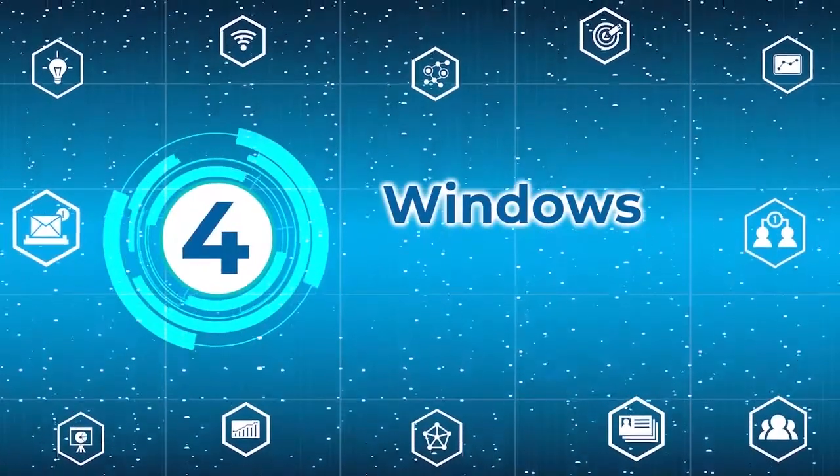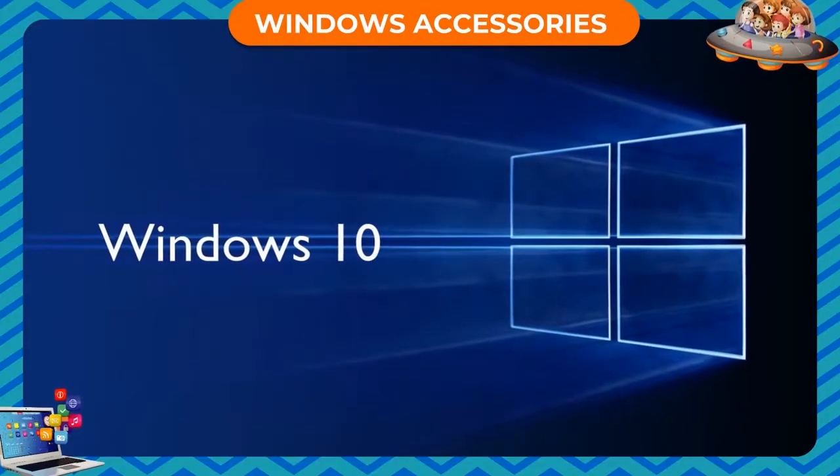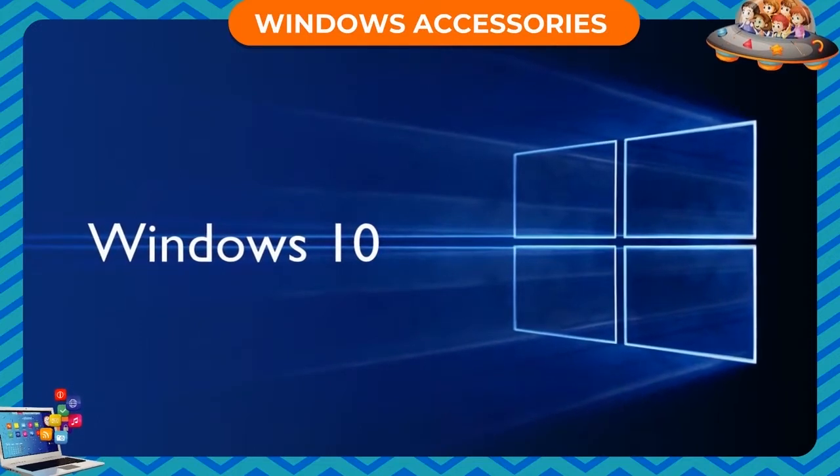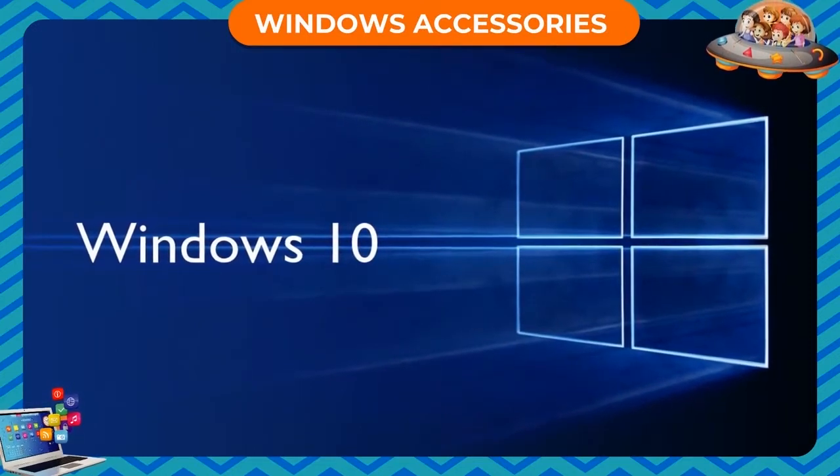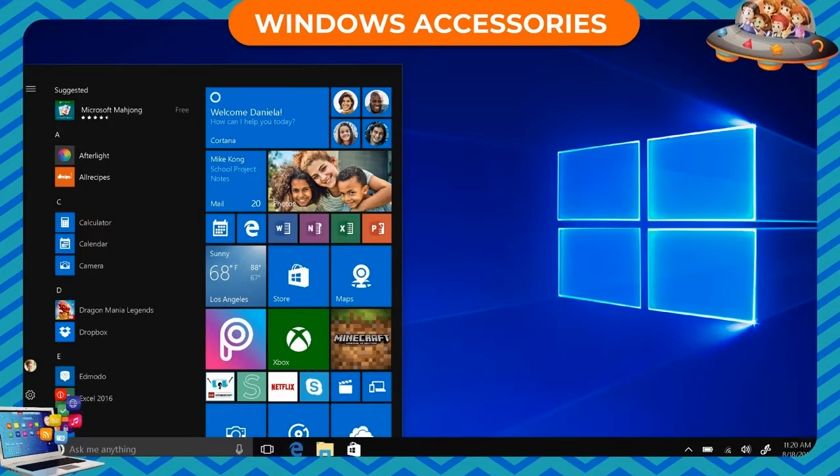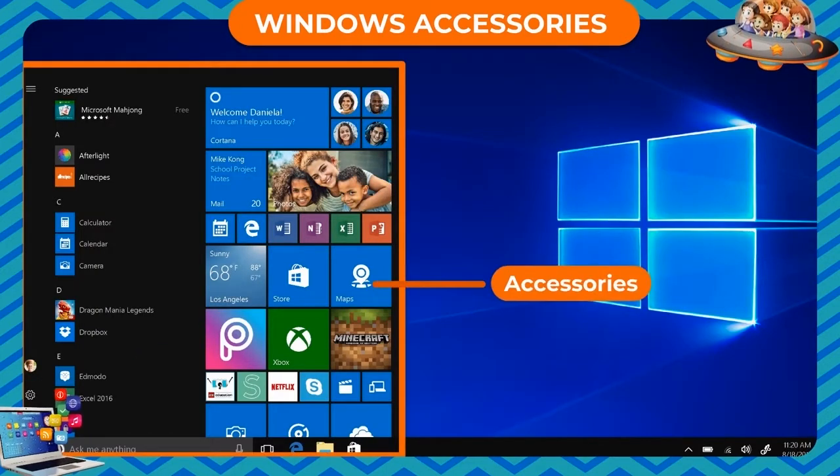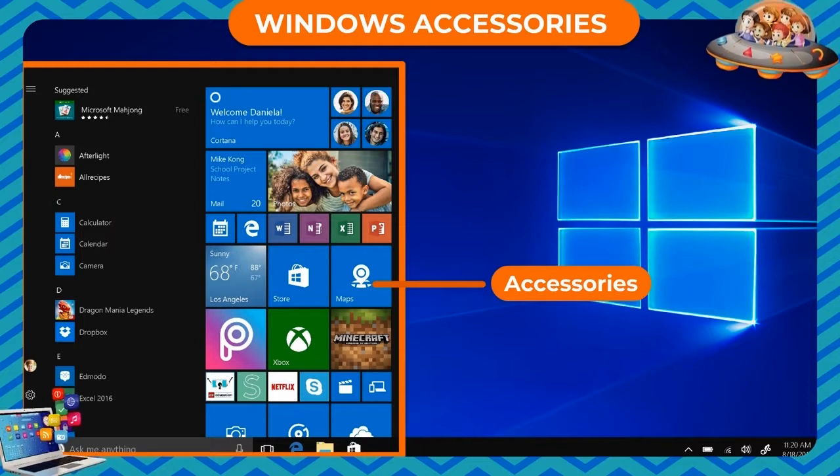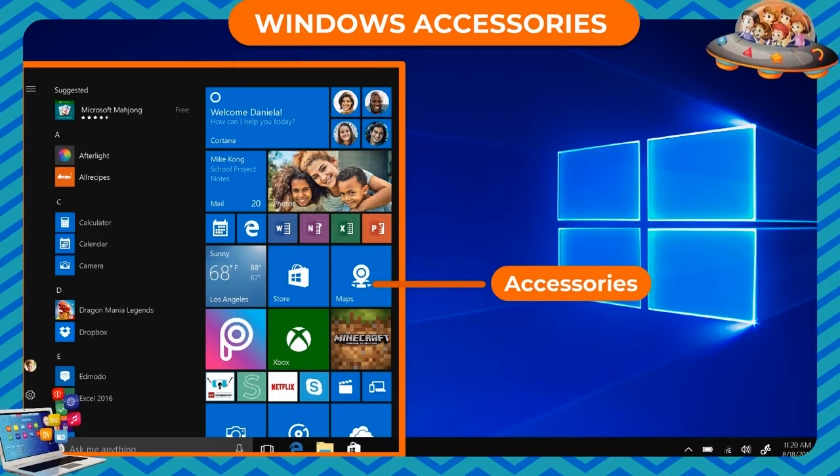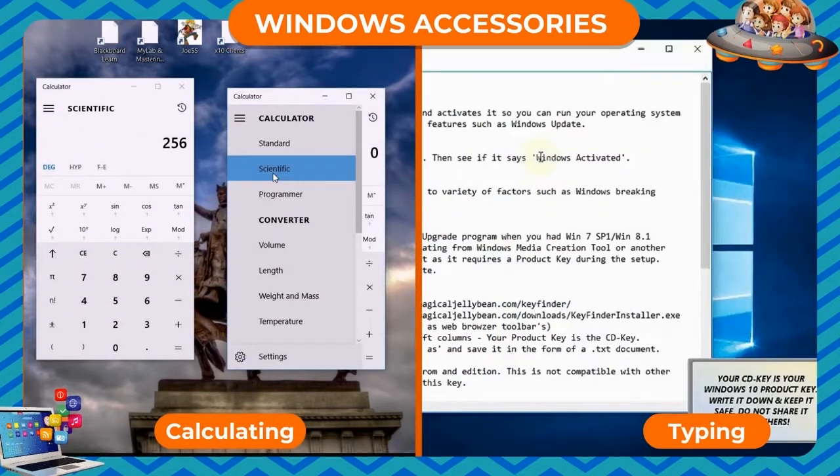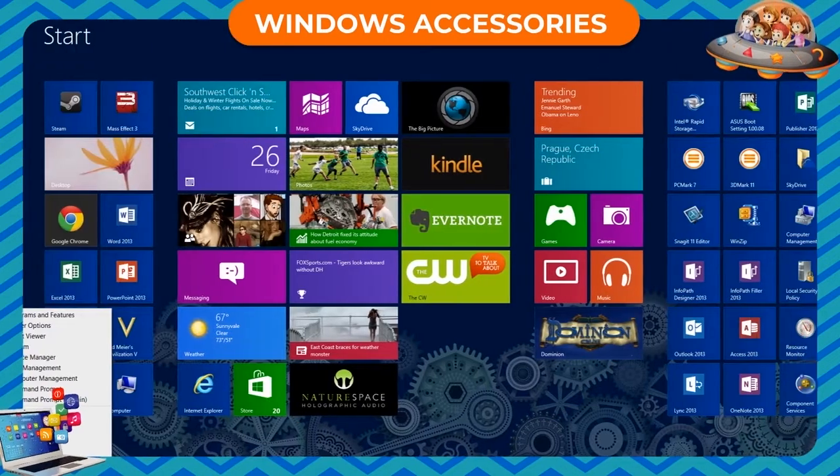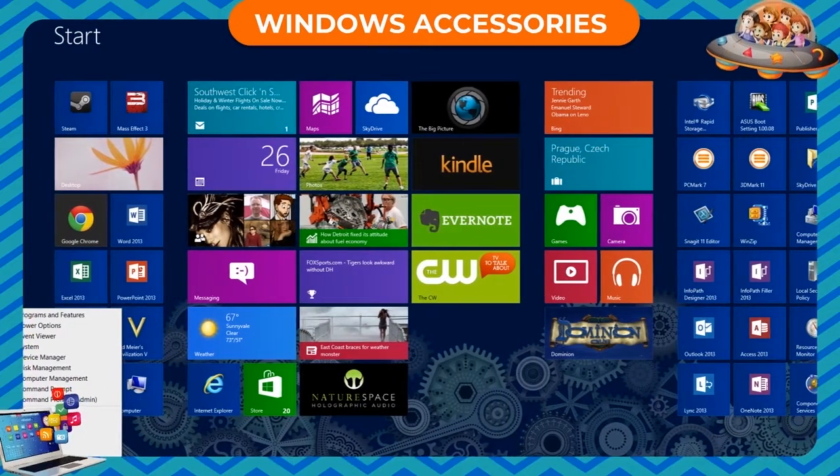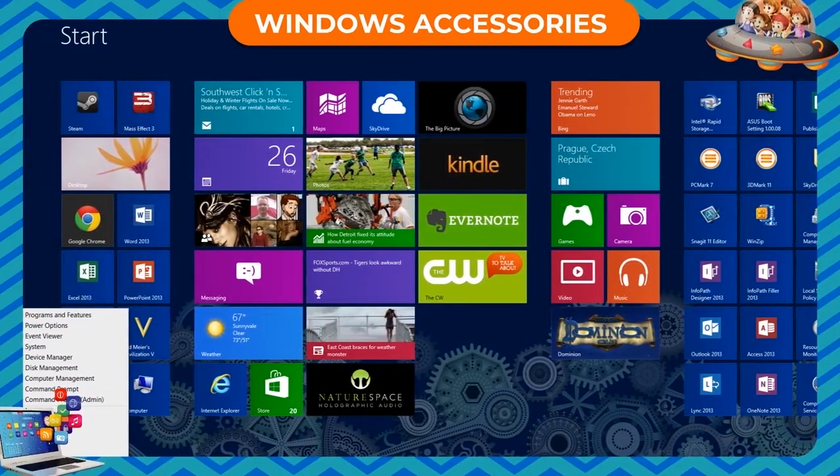Windows 10 is a wonderful operating system that provides many programs for our ease and convenience. One such built-in folder called Accessories collectively offers a host of utility programs for your drawing, typing, calculating and gaming needs. It also contains some system tools to keep your computer in good working order.